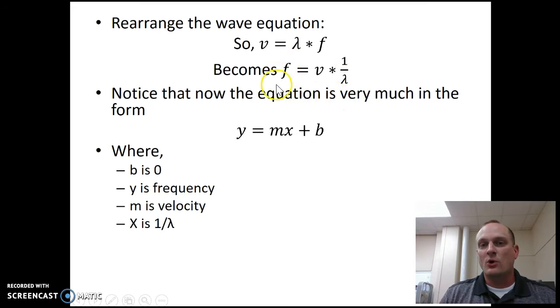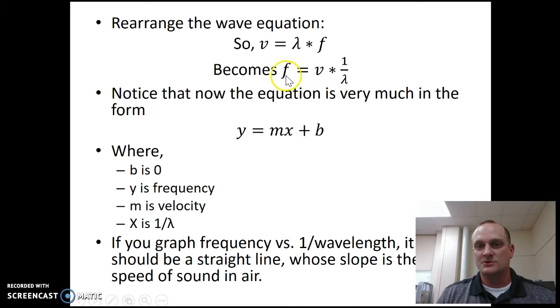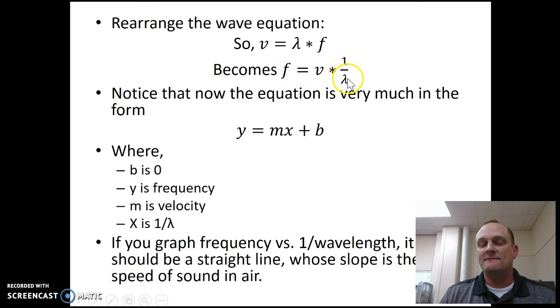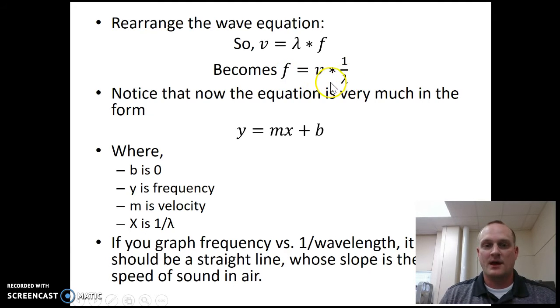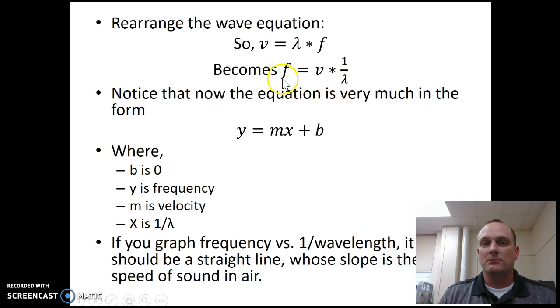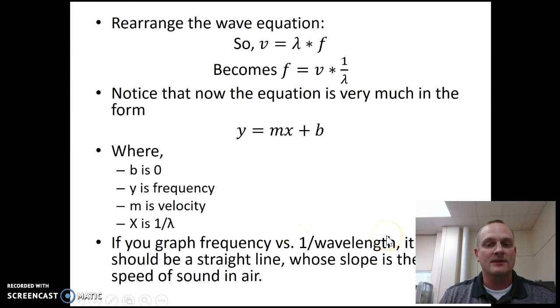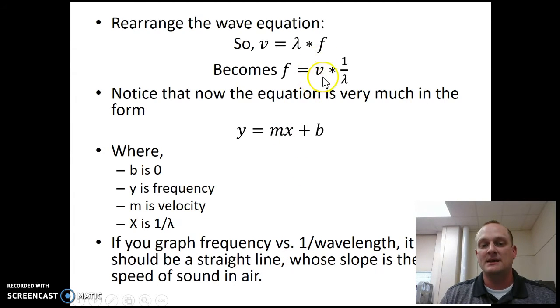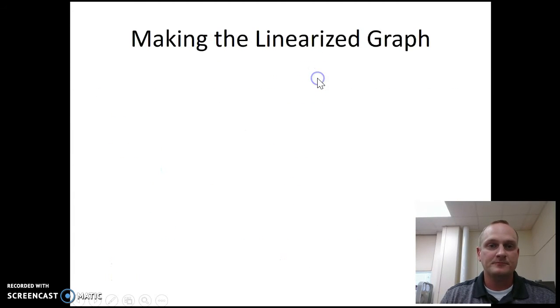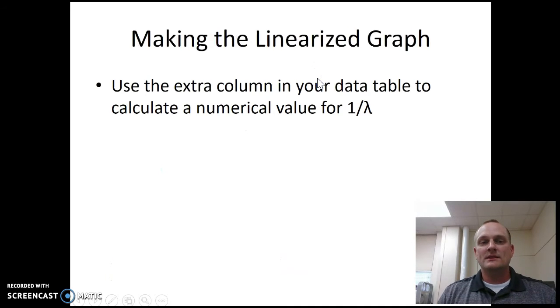So we already have a whole lot of frequency numbers, but we do need to figure out what this one over wavelength is going to be. Now if we were to plot this, if we were to graph frequency versus one over wavelength, it should give us a straight line whose slope then is the speed of sound in air. So let's go ahead and look at making that linearized graph.